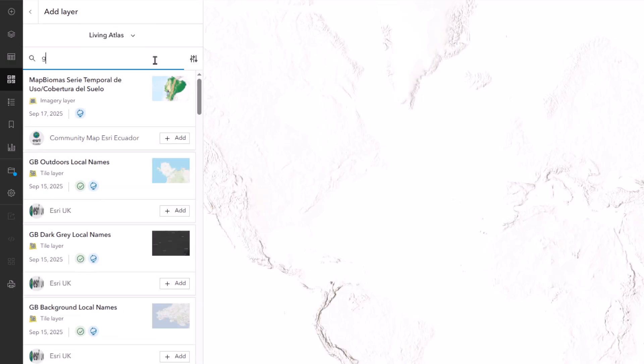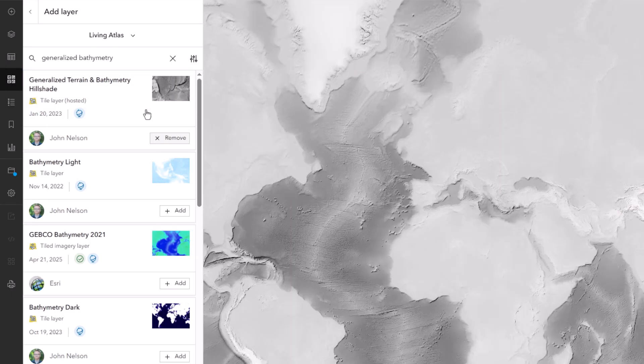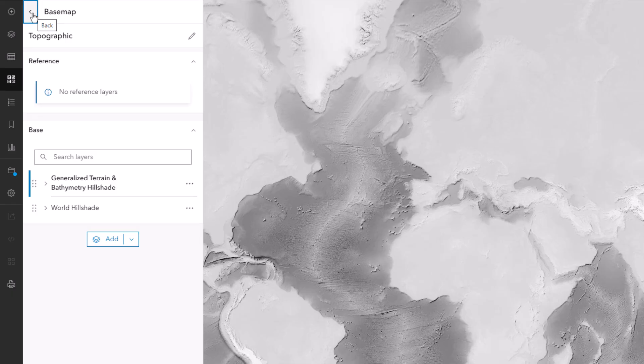And I'm actually going to keep the world hillshade. But I'll add another hillshade layer, this one, the generalized bathymetry and hillshade layer from Living Atlas. It's a hillshade and elevation tint layer that has like an old-school airbrushed vibe.